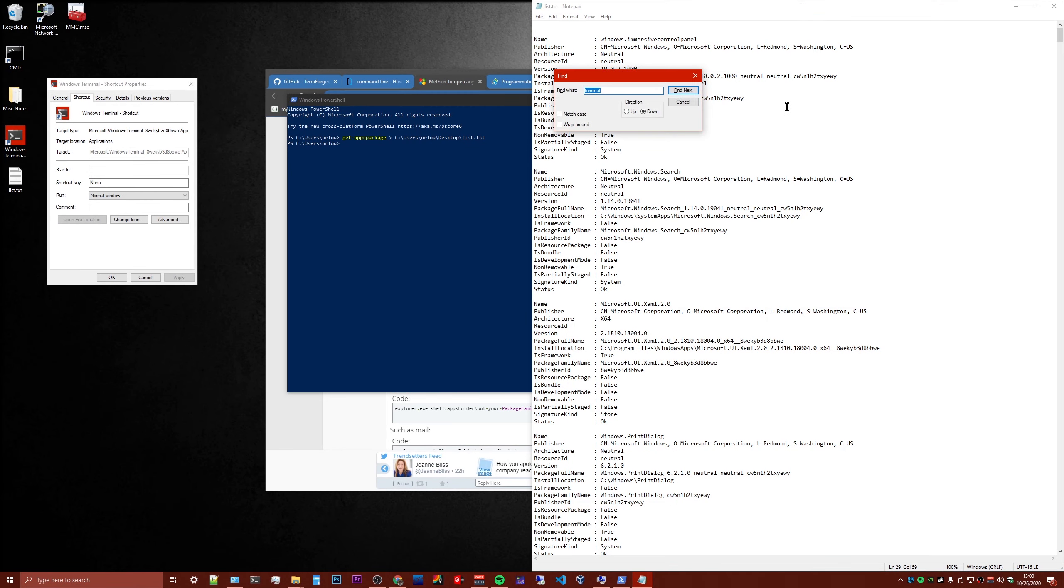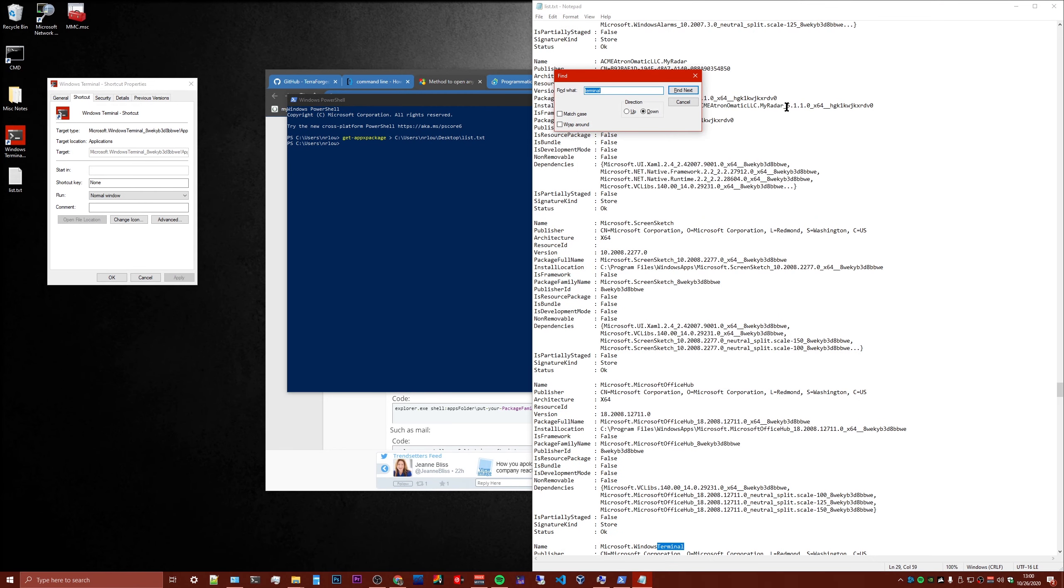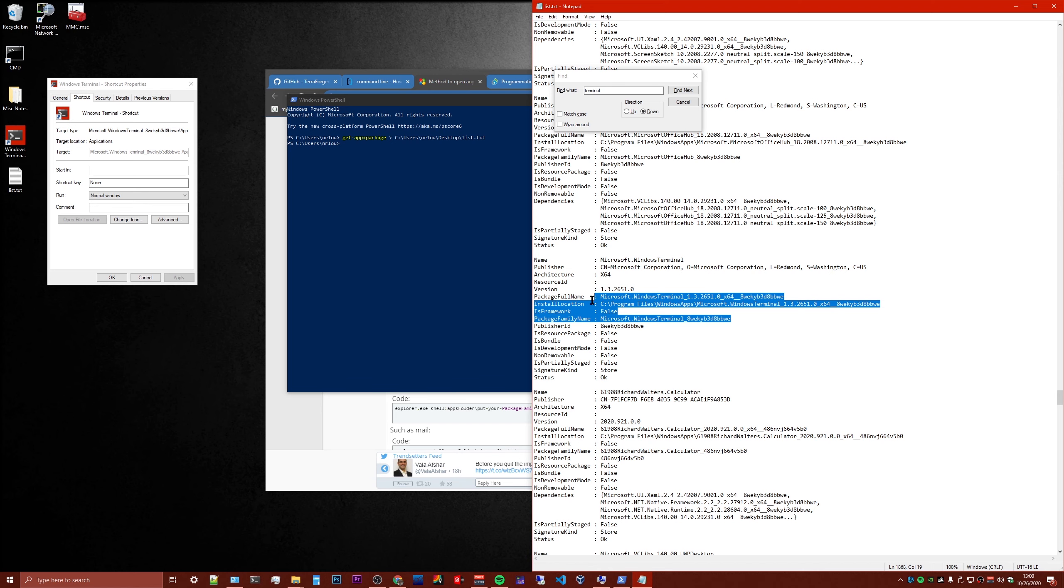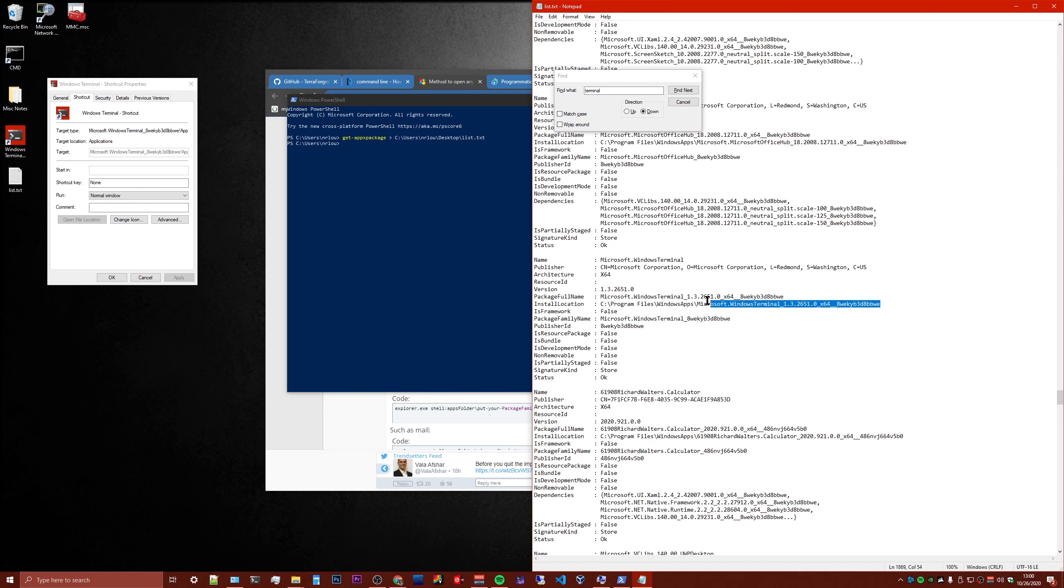And then you can Control-F and find Terminal. And this folder path right here is what we're going to need because this is where it's going to be.